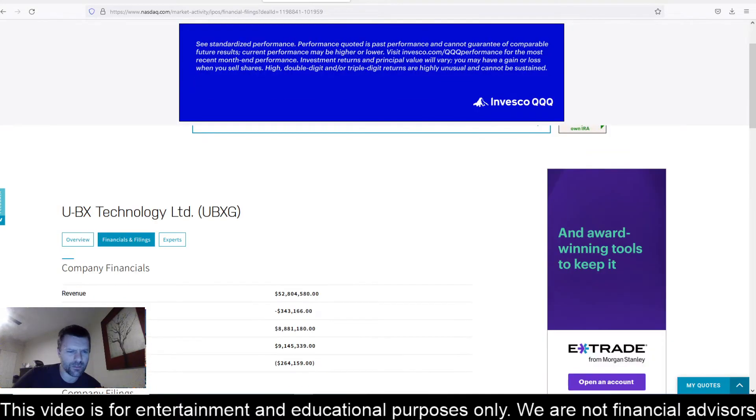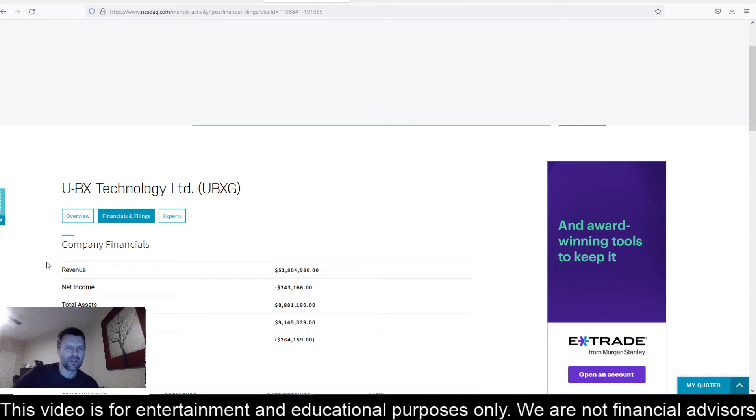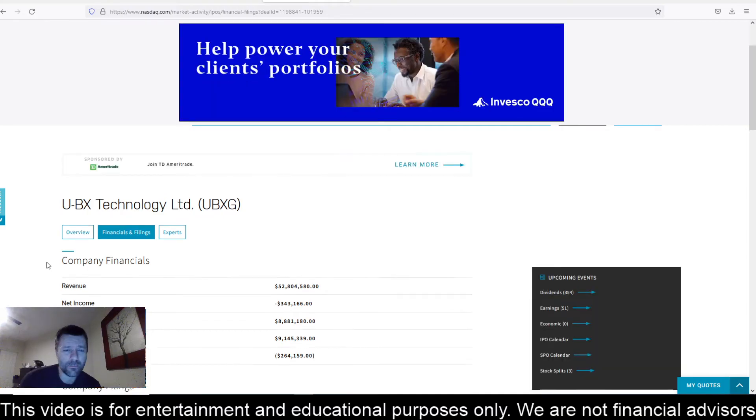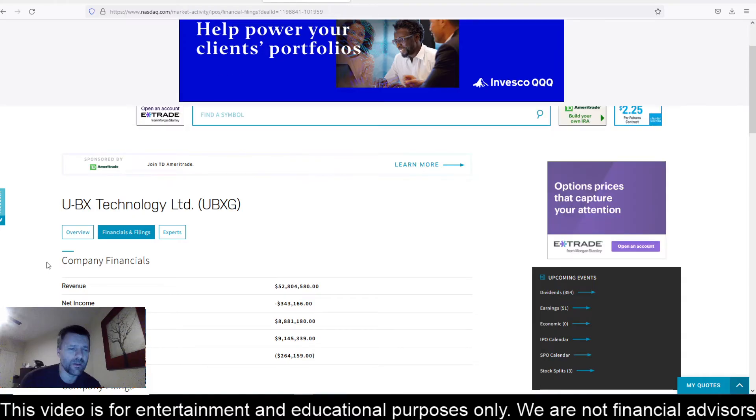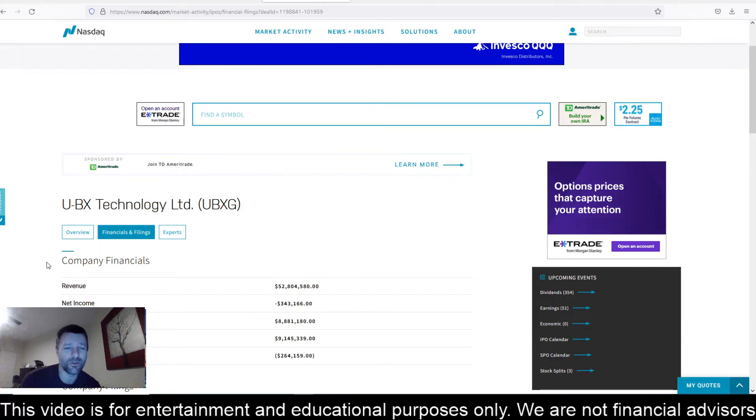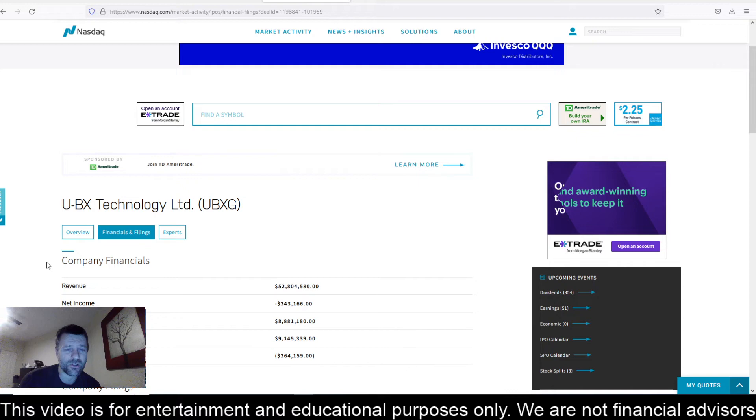Let's take a look here at some of the financials. We got revenue at $52.8 million, but net income is negative $343,000. Total assets at $8.8 million, but total liabilities at $9.1 million. That puts stockholder equity at negative $264,159.